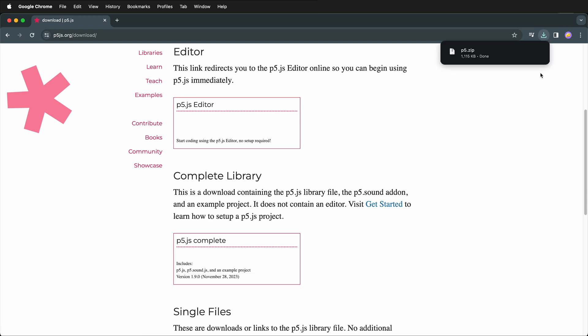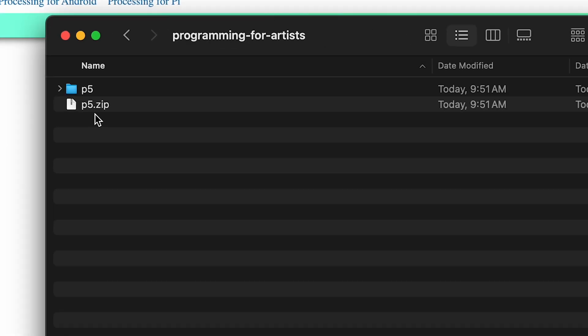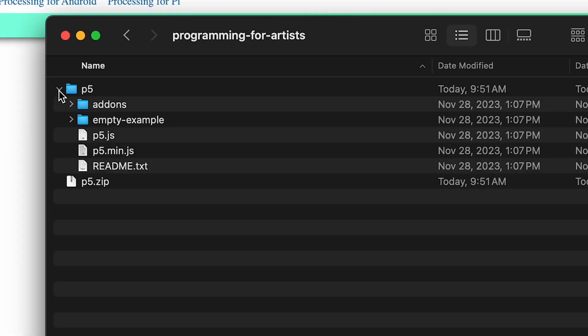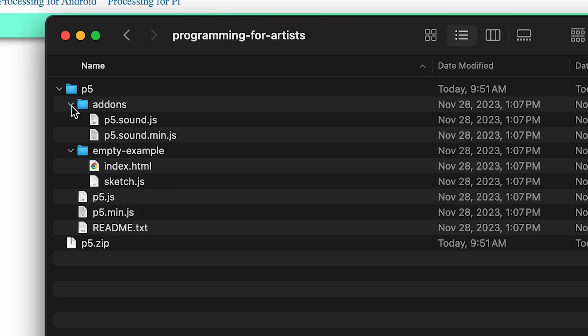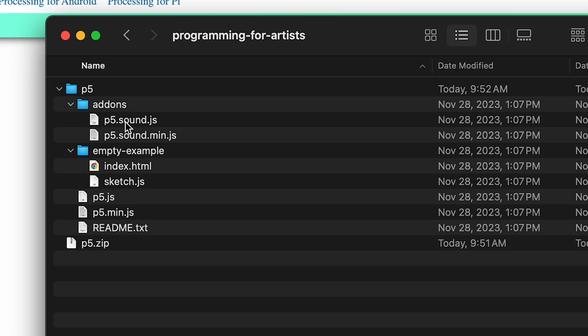Then we can open up that zip file. Here I have the p5.zip file and if you extract it you get this p5 folder. If I twirl this out you'll notice that I get an empty example. So here I have index.html and sketch. This is great because it has everything that we need to use. It also has some things called p5.sound.js and p5.sound.min.js. But this isn't in the exact structure that I would recommend hosting your project, but it does have everything we need to get started.